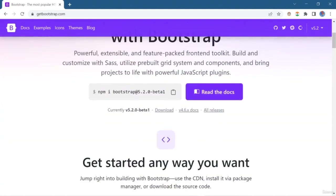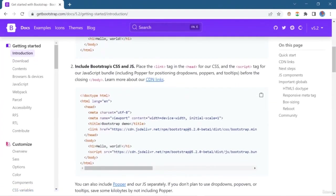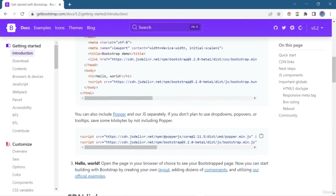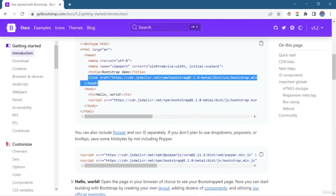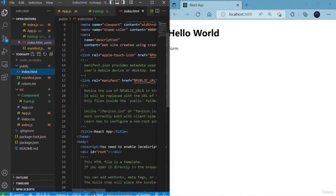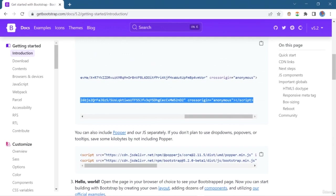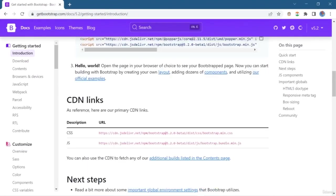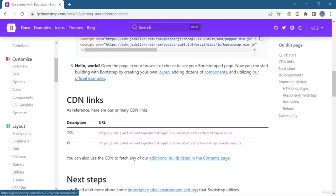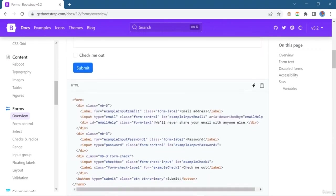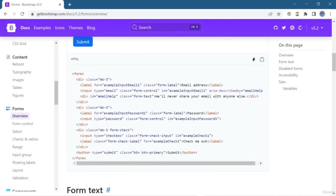Now here is the Bootstrap main page, and we are going to include all the CDN links into our project. The first CDN link is for CSS and the second one is for JavaScript. Copy that URL and open index.html — the primary HTML page in our React project. I have pasted the CDN links into index.html, and now we are going to open the form section. This is the basic Bootstrap form layout, and I am going to copy this and paste it into my form.js.